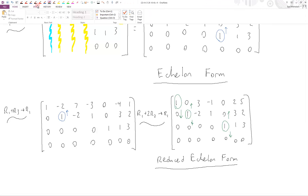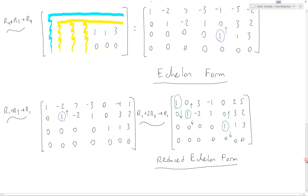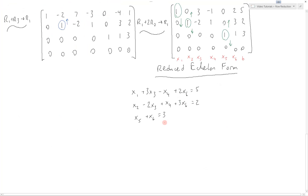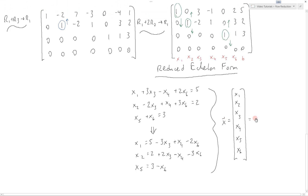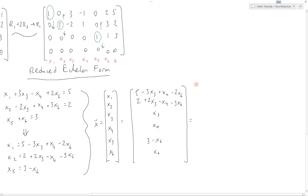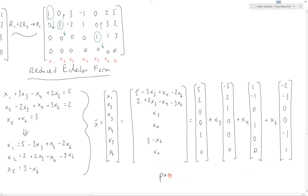Taking one more step, we can see why this form is nicer than the original by writing out the solution set. We get three equations showing the basic variables — the pivot column variables — in terms of the free variables and the constants. This can be rewritten with the basic variables expressed in terms of the free variables and constants, and then written as a solution set, which can finally be expressed in parametric vector form.